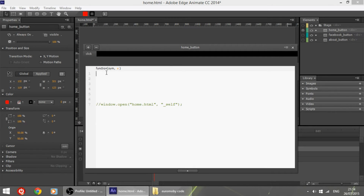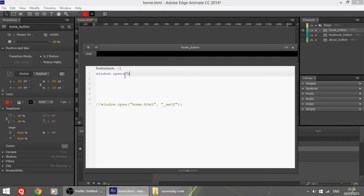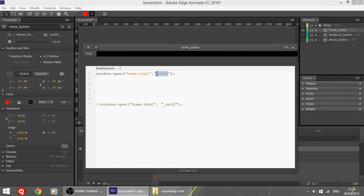Now we are going to insert a small piece of code. We type: window.open('home.html', '_self'). This is the page that will be opened when the button is clicked — so clicking the home button opens home.html. The underscore self means that the window will open in the same tab. Since this is a menu, we want the same tab to reload with the new page that was clicked.